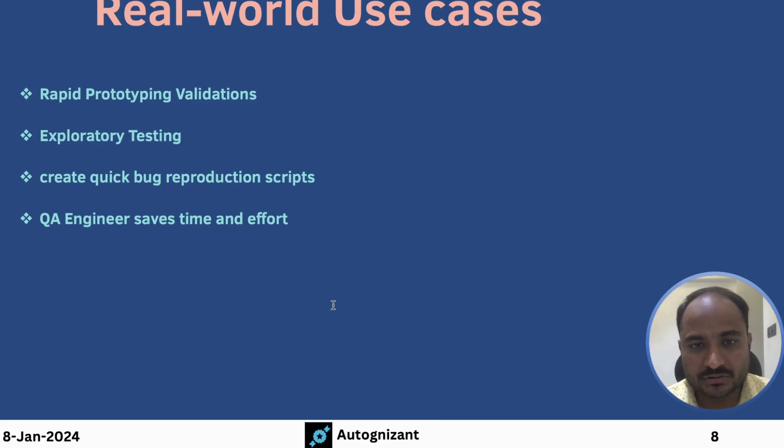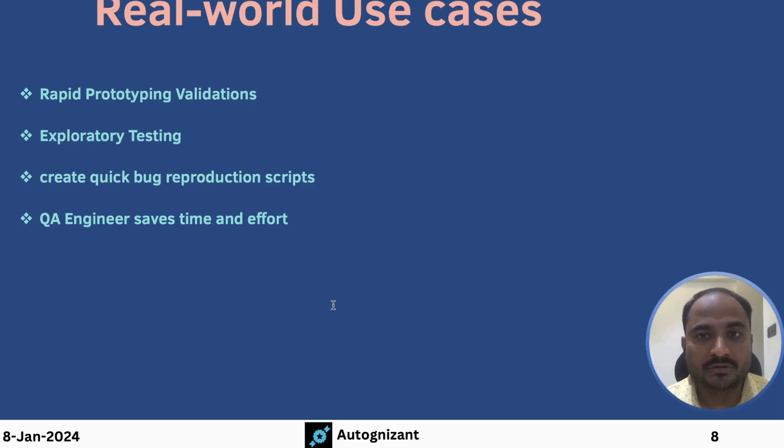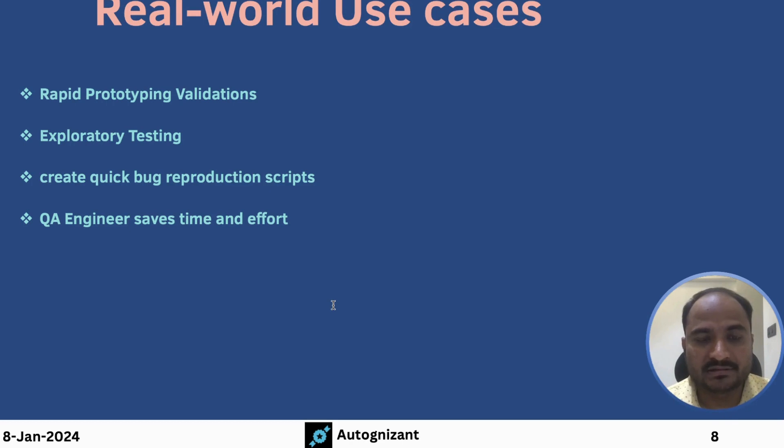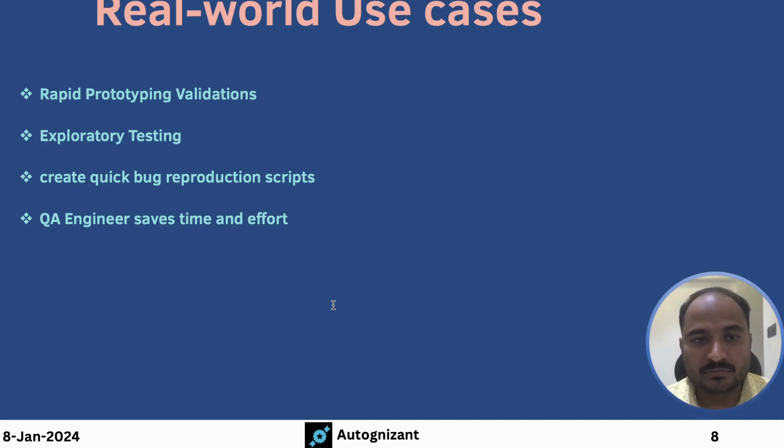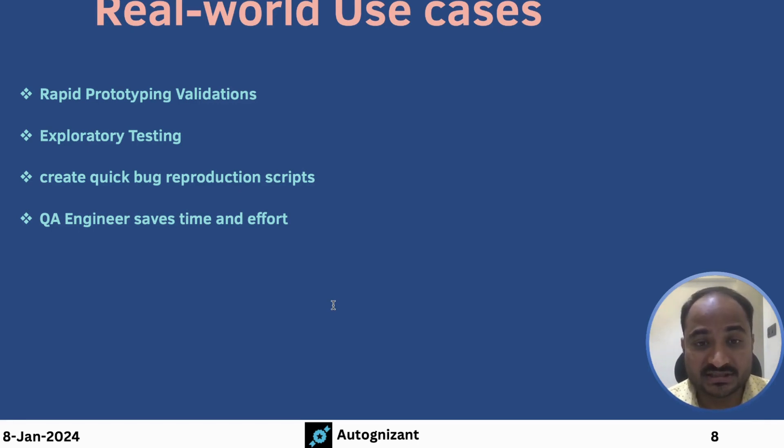Definitely, it is not meant for thorough regression testing, but QA engineers can definitely use the Selenium IDE to save lot of time and effort and they can avoid executing same scenarios again and again, be it for prototyping validations, be it for exploratory testing or be it for bug reproduction scripts. So, QA engineers can get lot of benefit from this.